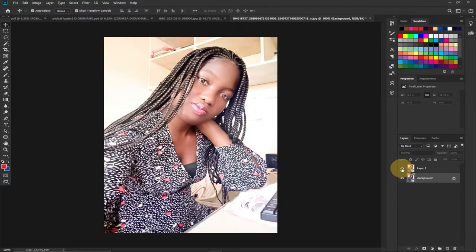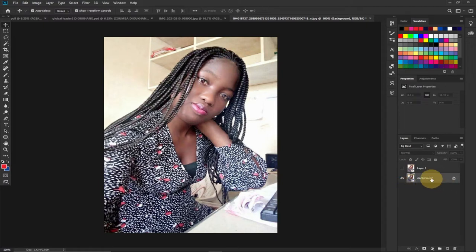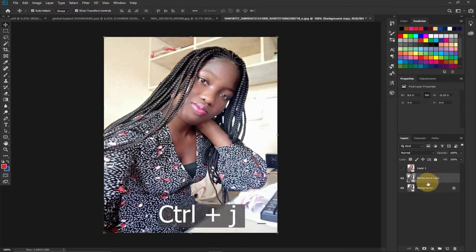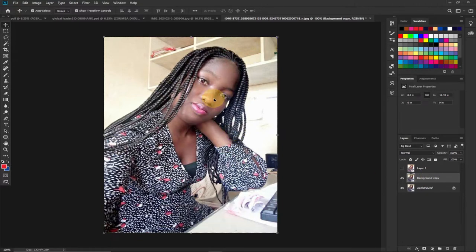So we're going to improve on it and get something like this. Let's jump right into action. I'm going to turn the main picture up — this is the background picture, that's the main picture. I'll get a duplicate of it by pressing Ctrl+J on my keyboard and that gives me a copy of it, and we're going to improve on that.